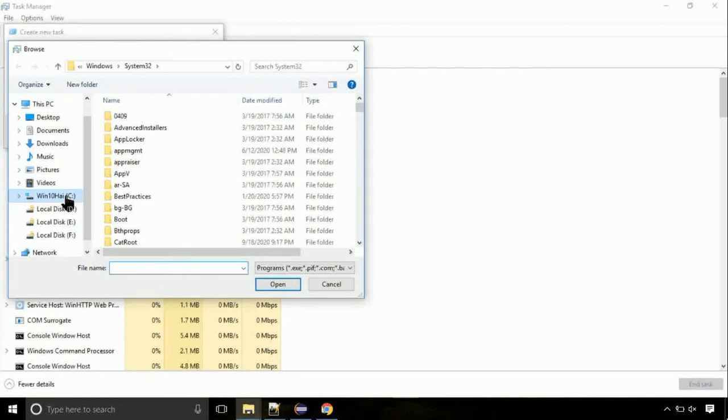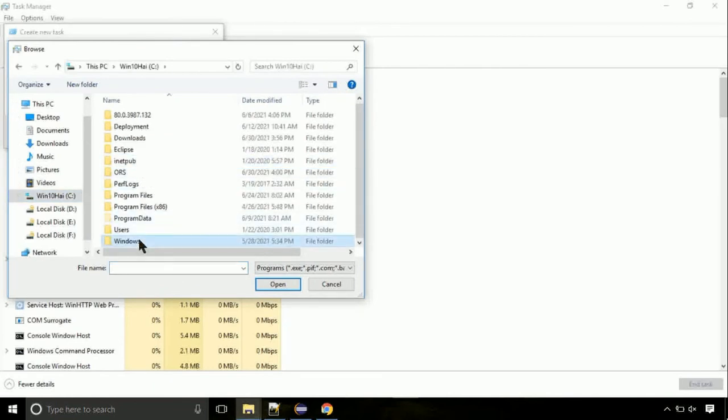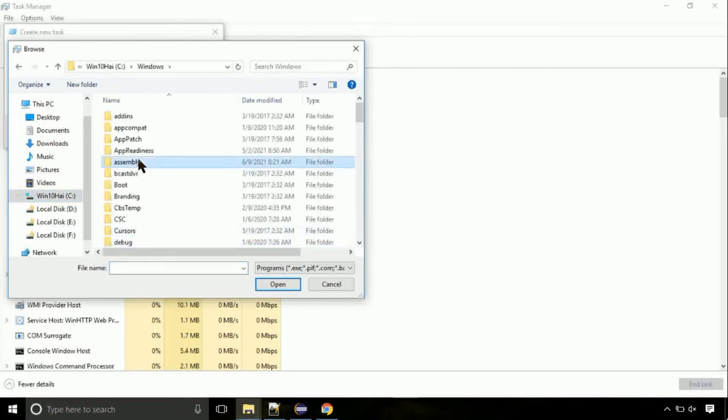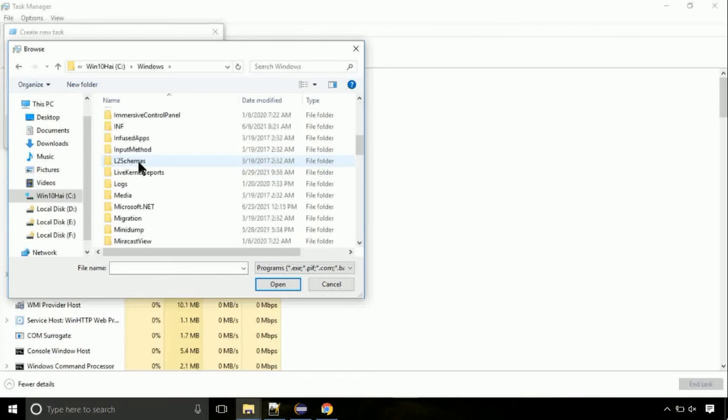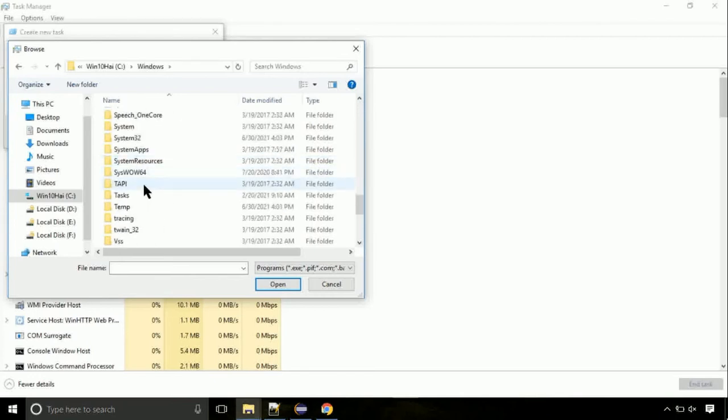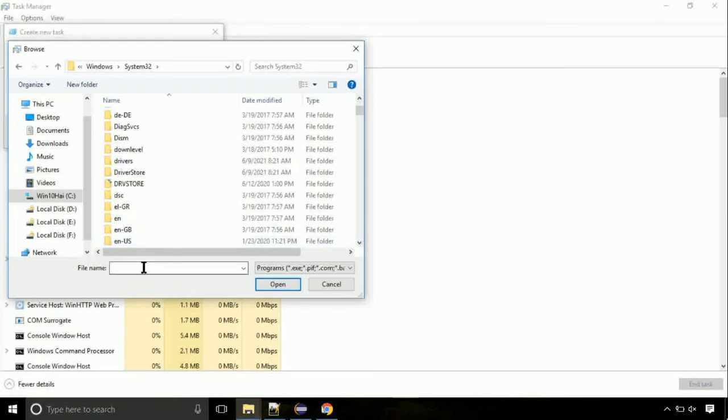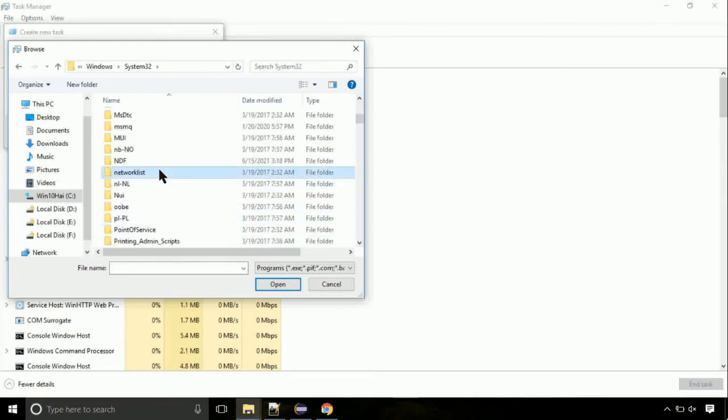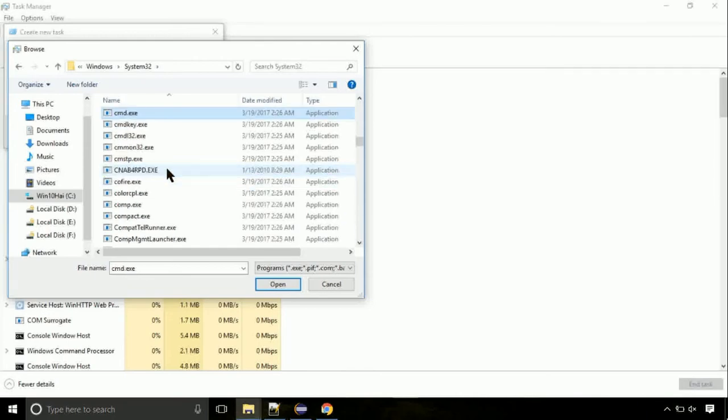Now, follow my screen. Again, move to C folder, then go to system32 folder. Here, find the file with name cmd. Select it and click on open.